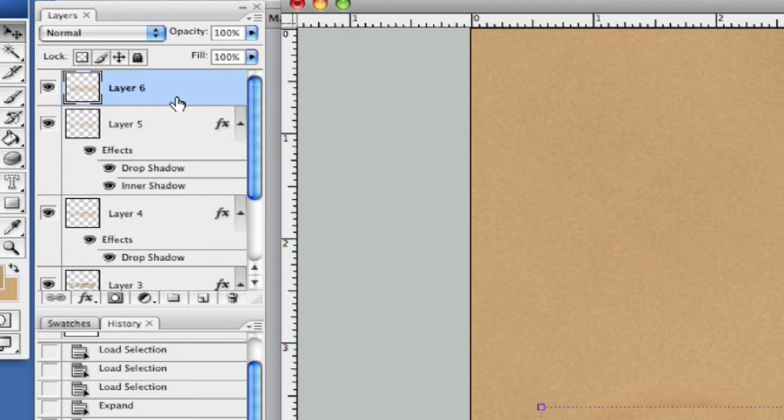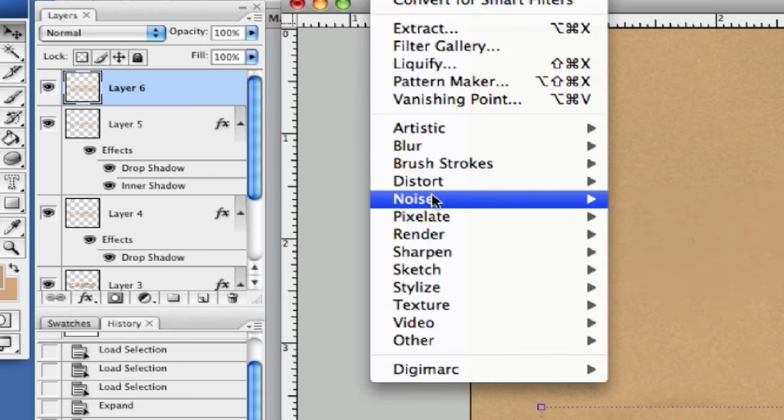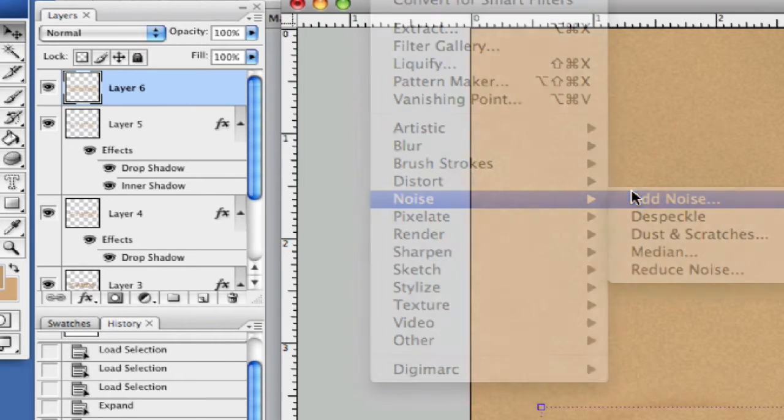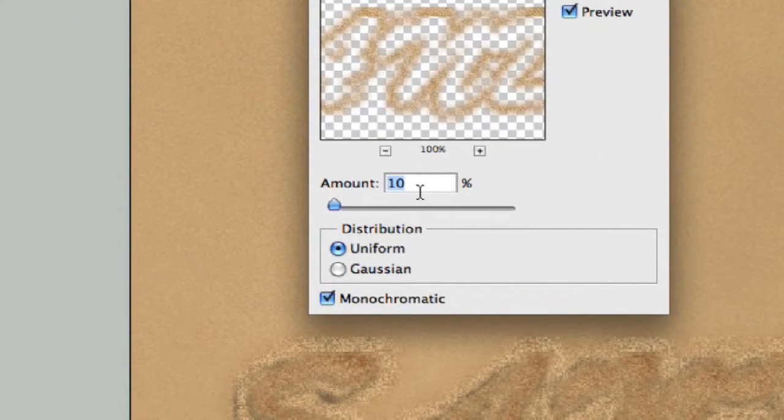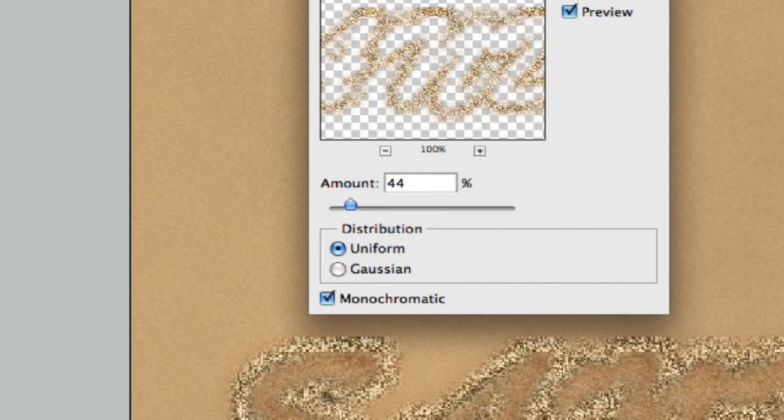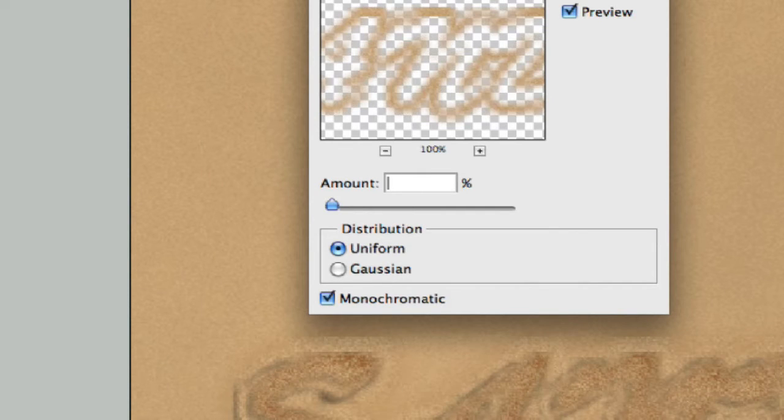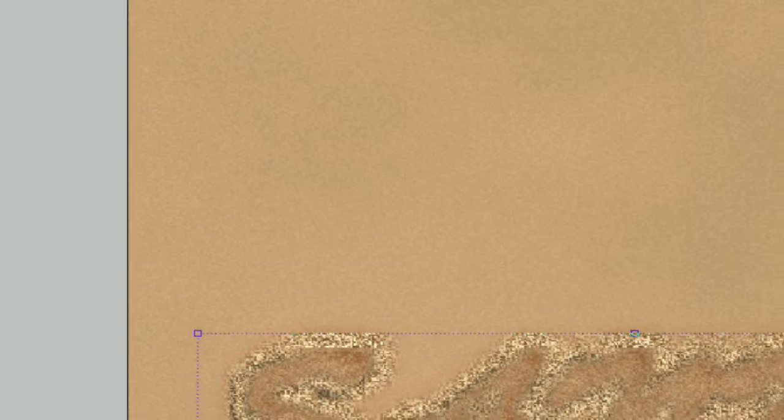Deselect everything and let's go ahead and add our noise here. Let's say Filter, add noise, say 44-ish. Let's take it down just a little bit, let's take it to 30. 30 is not so bad, there we go.